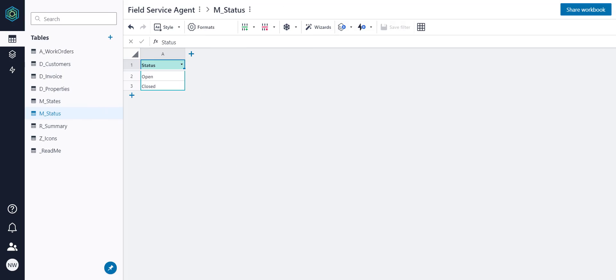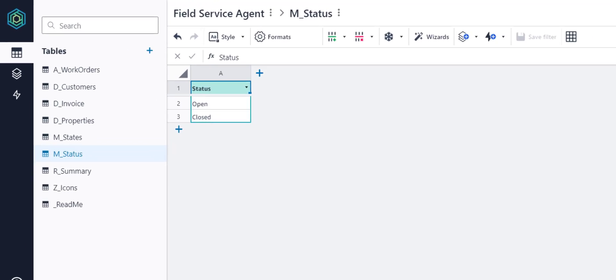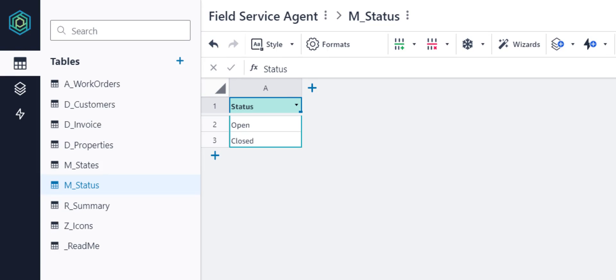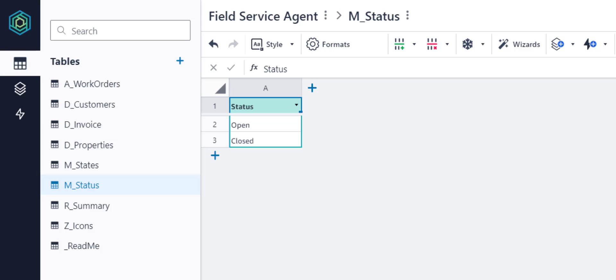Having a central status table like this can be handy if you have, let's say, five tables that need a status column. Instead of manually configuring a dropdown for each table, you can just create one table with a column of status options and connect all five tables to it with columns formatted as a Picklist.